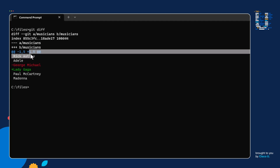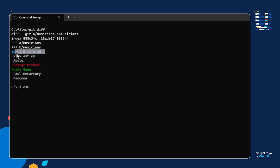And notice right here we have references to numbers one and five. So with the minus sign, what this is showing me is: for the older file in the output below, we are going to display starting at line one and we are going to display a total of five lines. With the plus sign, it's saying for the newer musicians file, we're also starting at line one and displaying a total of five lines.